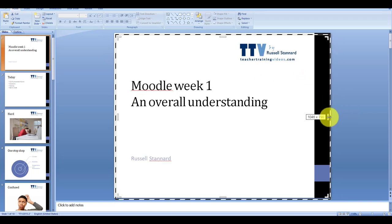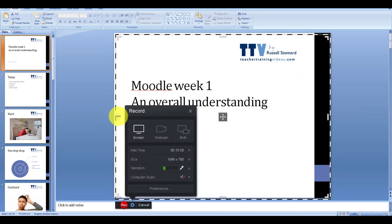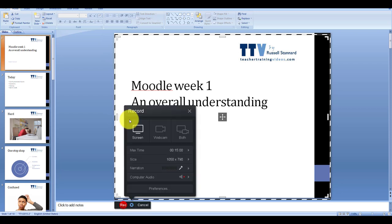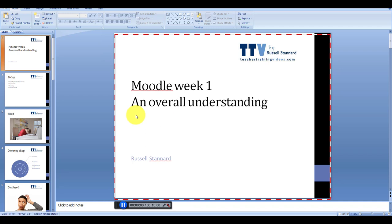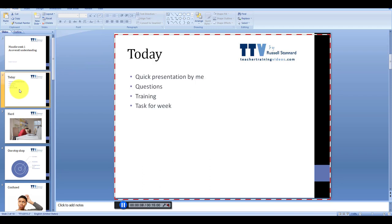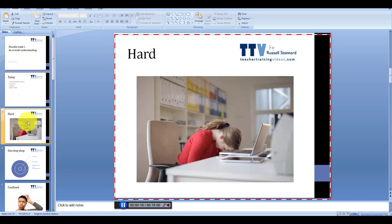I'm going to get the recorder into the position I want it to be in — about there, that looks fine. Then all I need to do is click on this button here. Good morning ladies and gentlemen, today we're just going to look at Moodle — we're going to give it an overall kind of discussion and understanding. What I plan to talk about today is a quick presentation about me, do some questions, focus on the training, and then give you the task for the week. Why is Moodle so hard? I'll stop there.